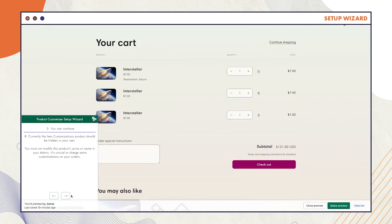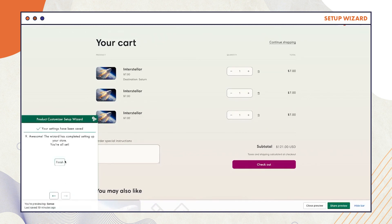Skip Step 8. Your settings have been saved and the wizard has completed setting up your store. Go ahead and select Finish for Step 9. The wizard will then exit and reload.